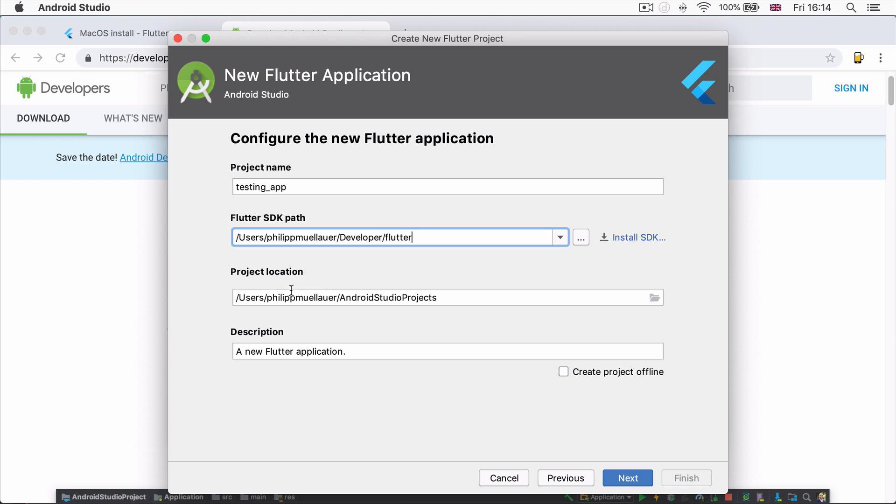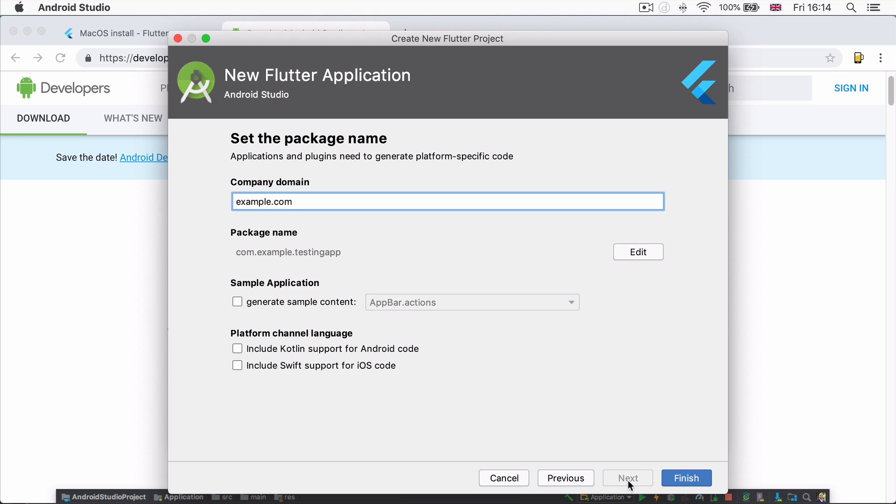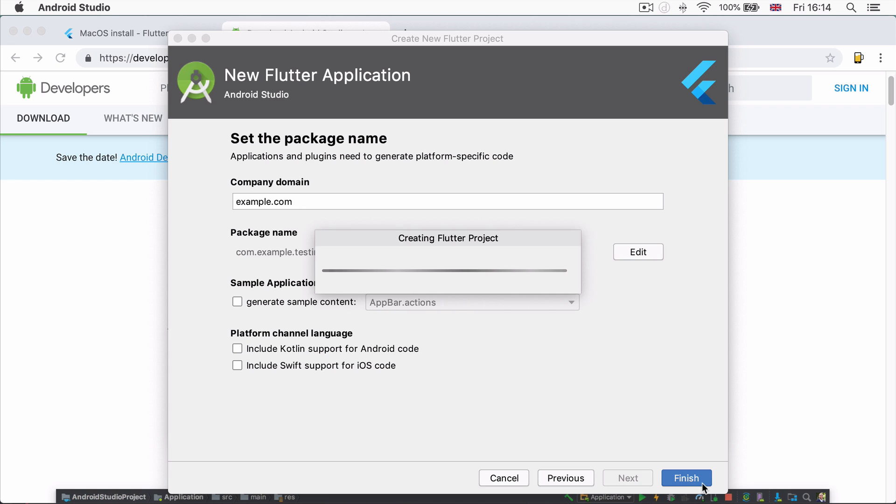The project location is where this current project is going to be saved to. And by default, it goes to Android Studio project. It doesn't really matter where you save it at the moment because we're going to be deleting this app very shortly. But once you're done with this screen, let's head to the next screen and we're going to leave everything as it is and just click finish.